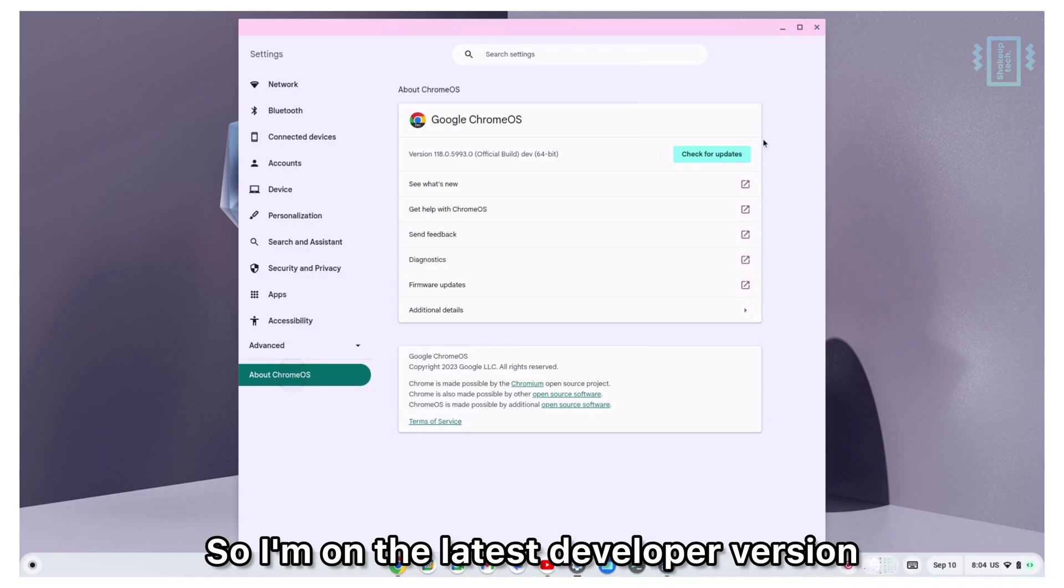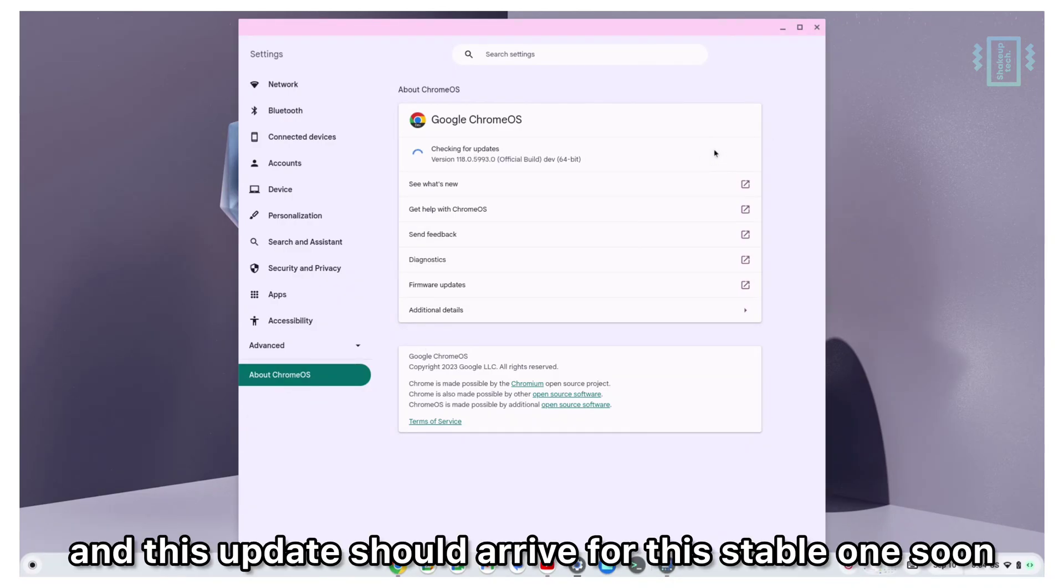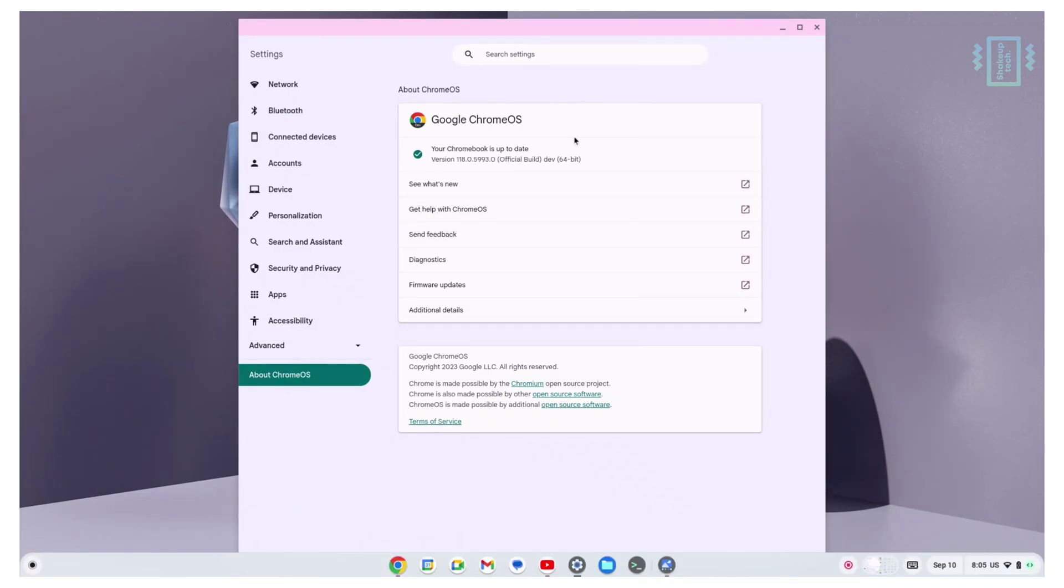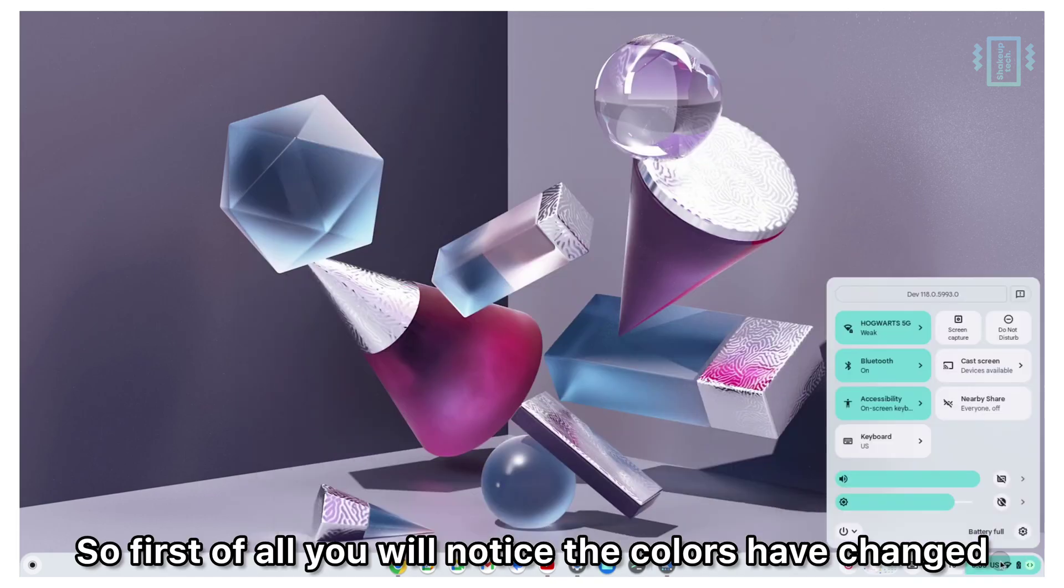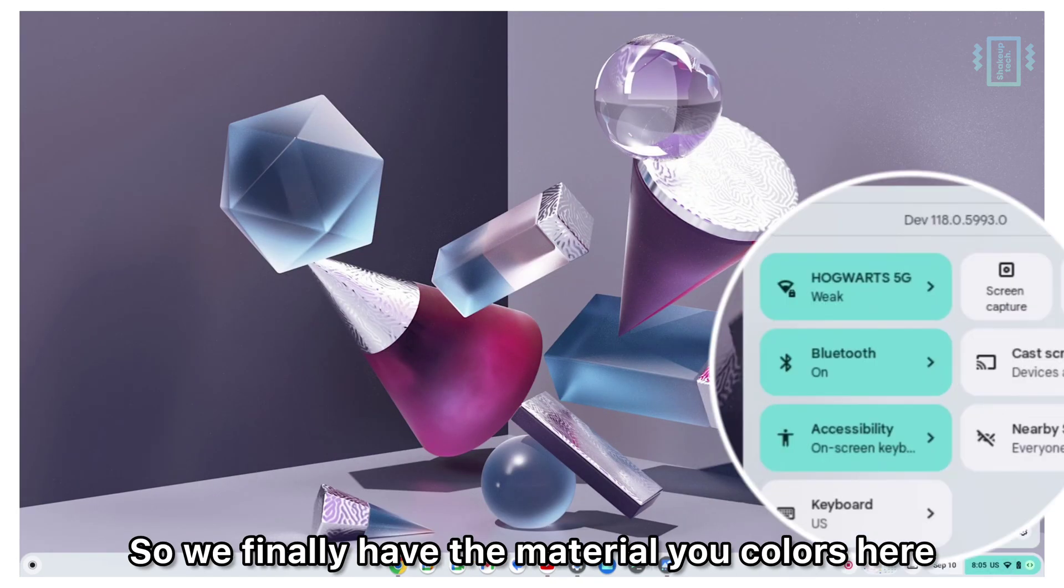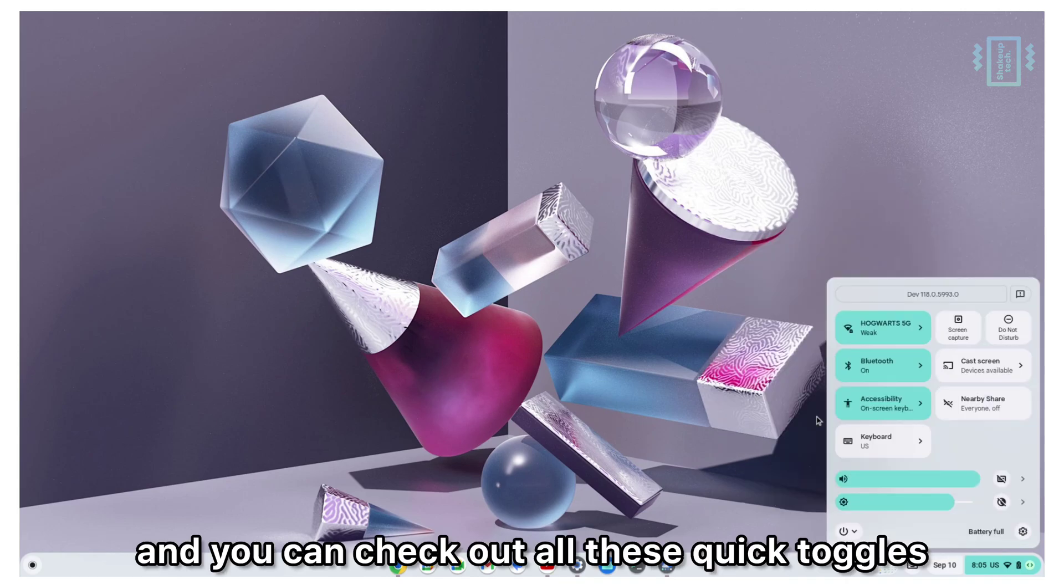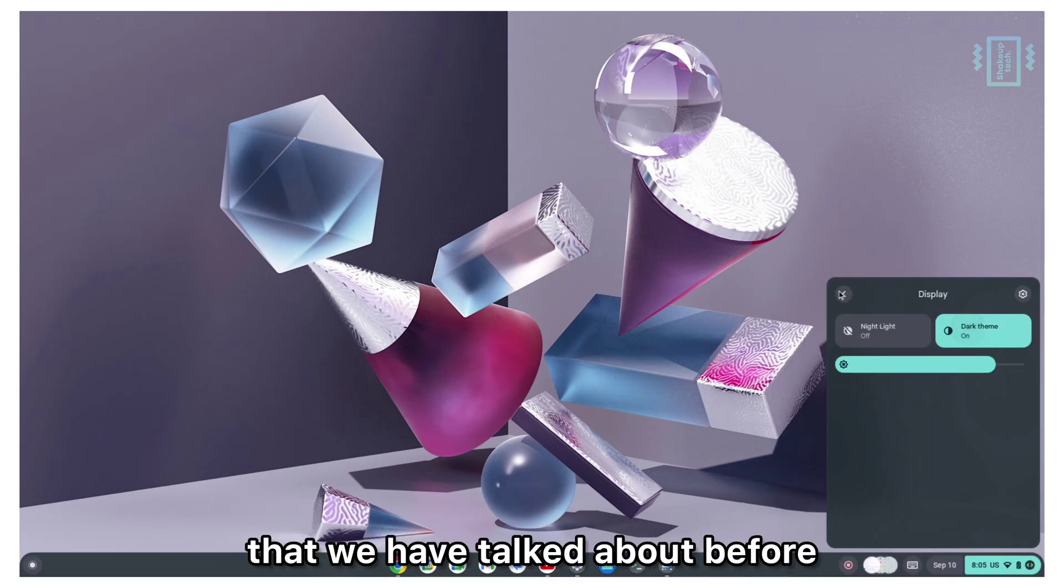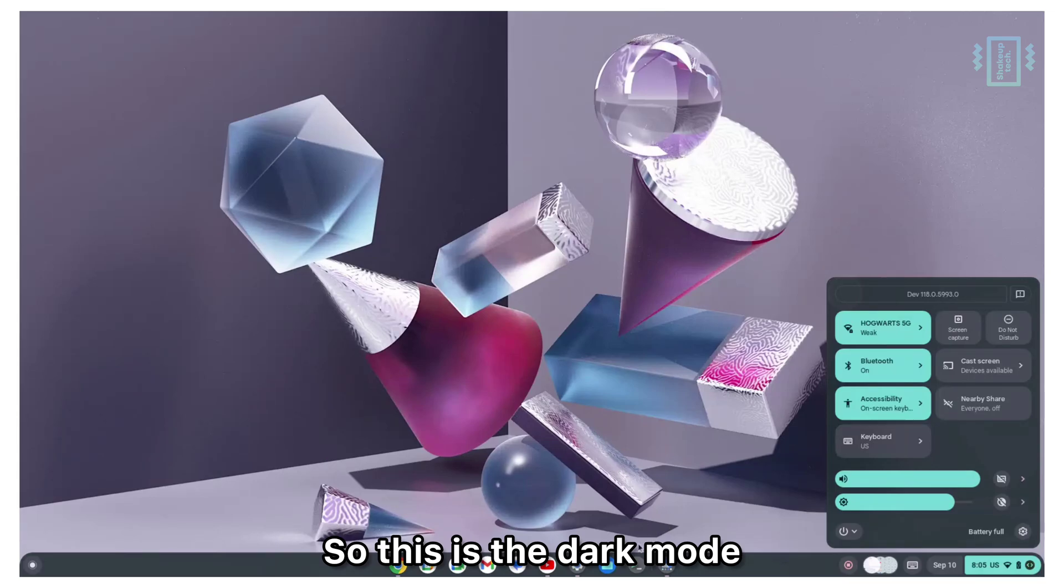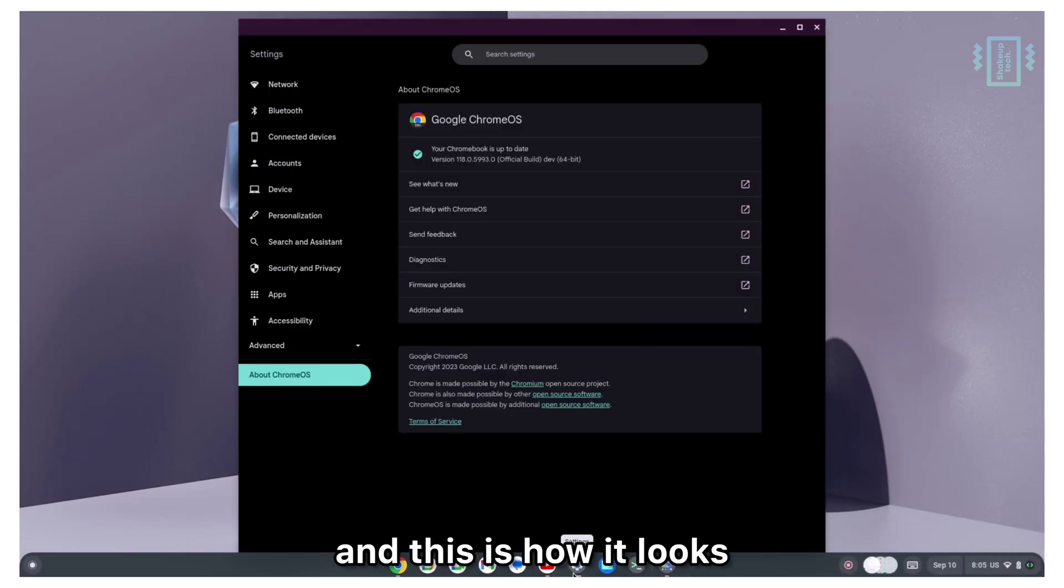I'm on the latest developer version and this update should arrive for stable 1.2. First of all, you'll notice the colors have changed. We finally have the Material You colors here and you can check out all these quick toggles that we've talked about before. This is the dark mode and this is how it looks.